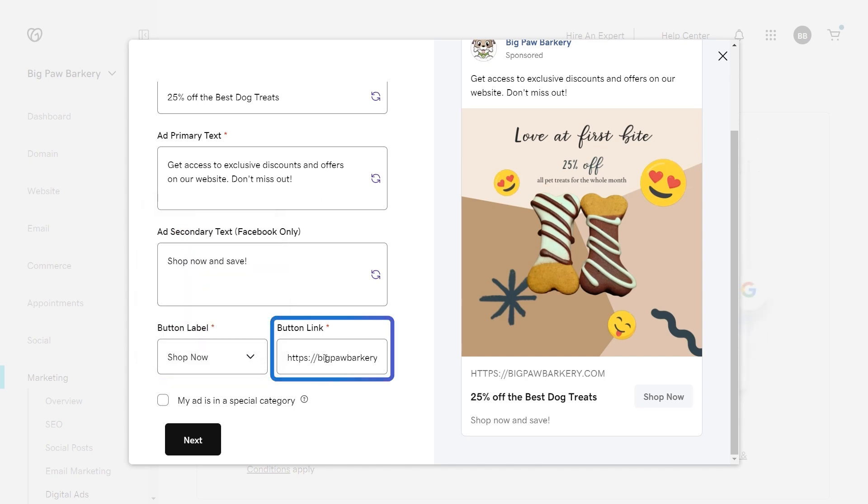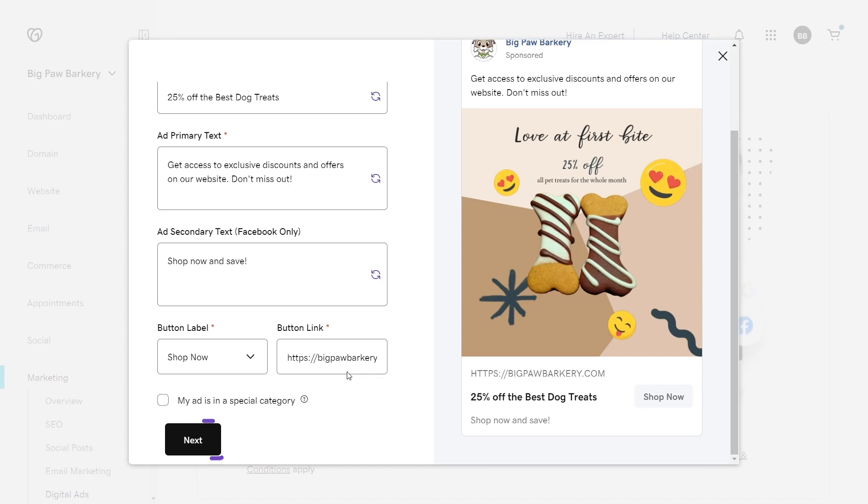Now add a link to the web page you'd like your new customers to visit. By default, this is your website's homepage. The live preview will show you exactly what your ad will look like. When ready, select next.